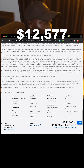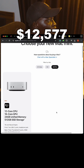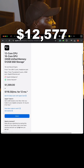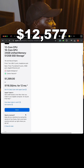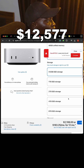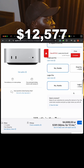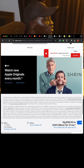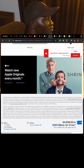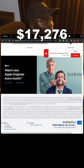Now let's do the Mac Mini with the M4 Pro chip. We start with the 12-core CPU and 16-core GPU, but there's an option for 14-core CPU and we go for that. We select 64GB unified memory, 8TB SSD, 10 Gigabit Ethernet port, no software. Our total is $4,699, bringing the running total to $17,276.